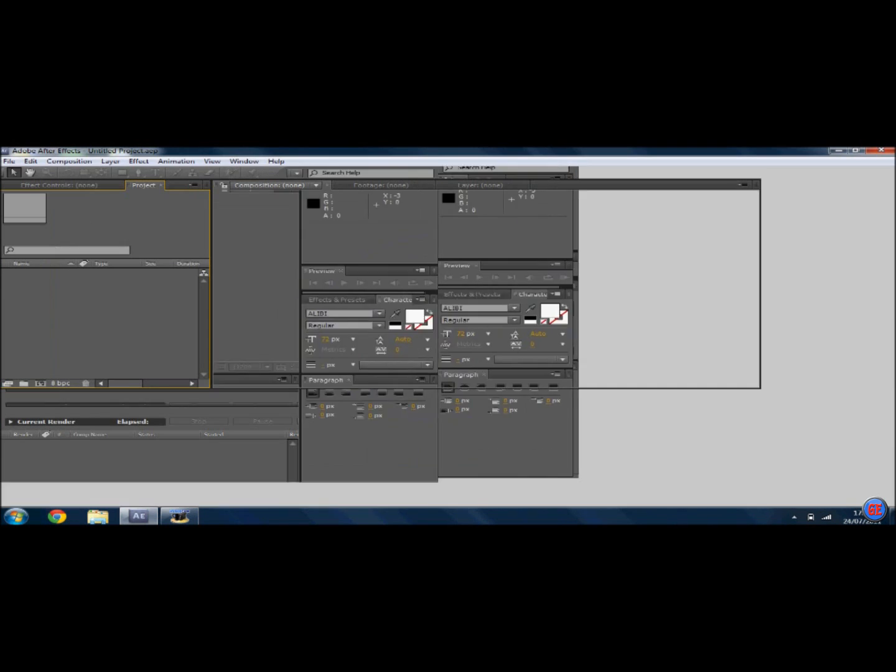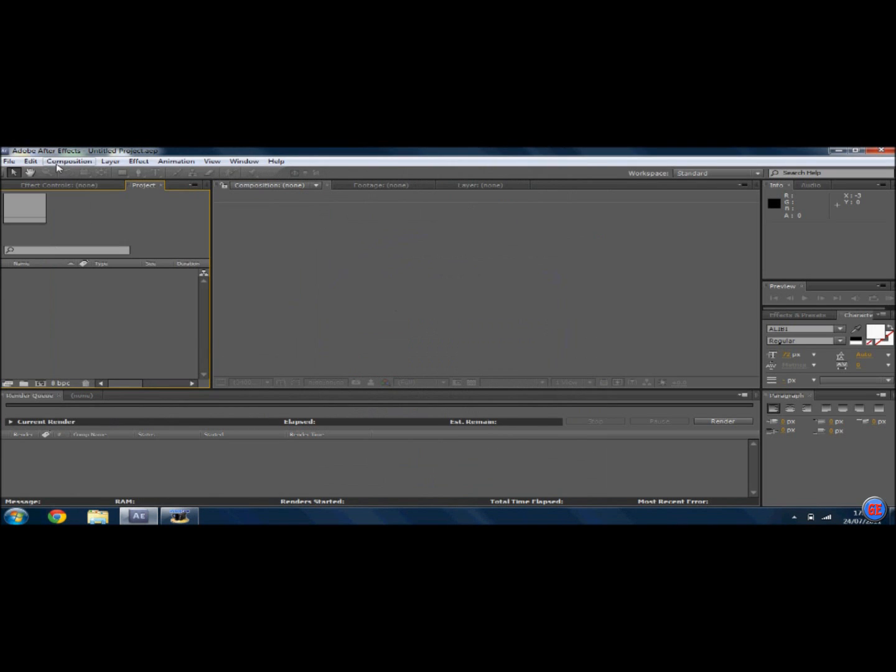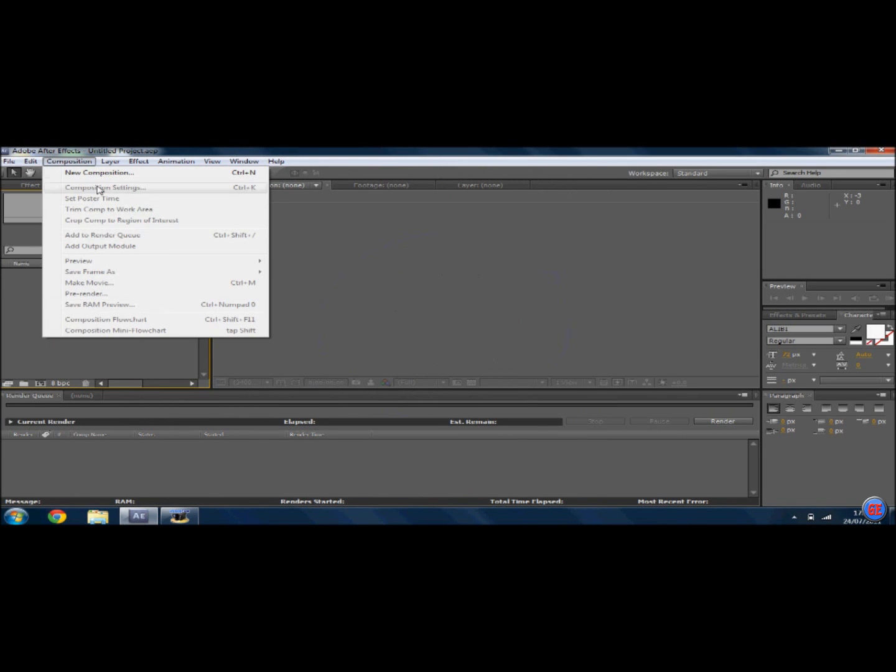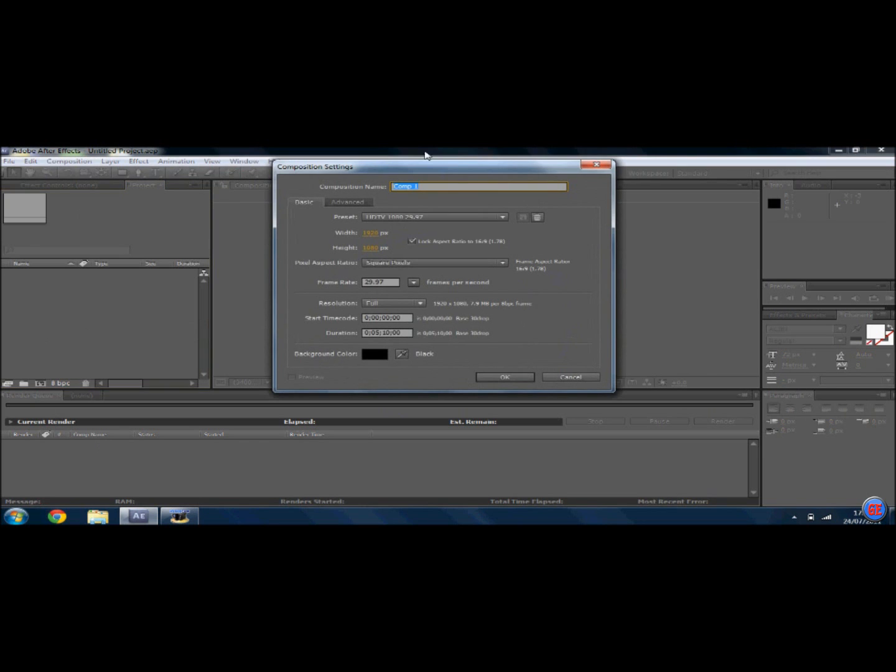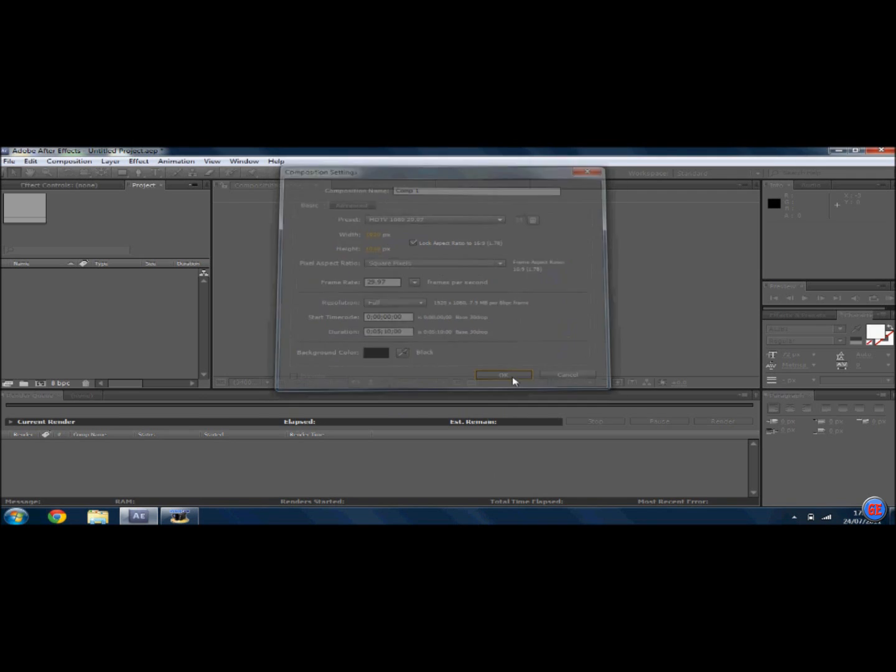However long you want it, and if you want you can do it in HD. I'm not bothered.